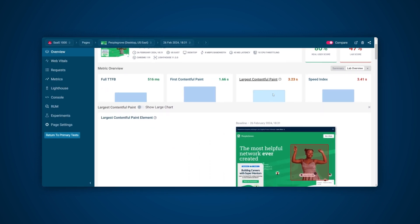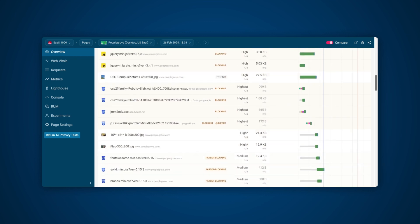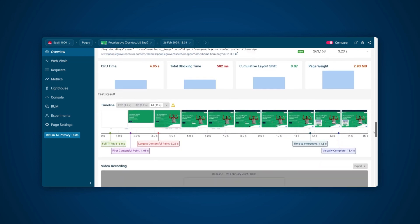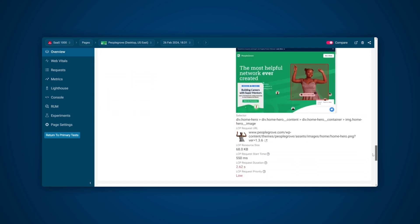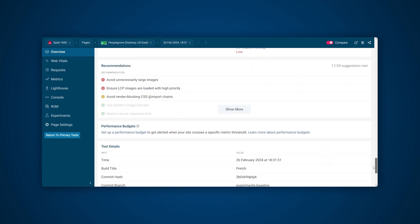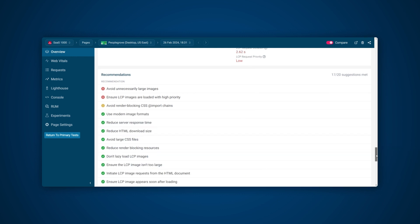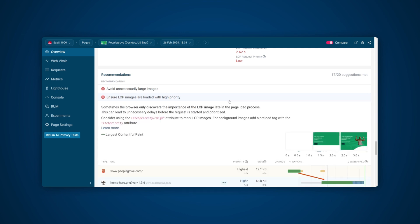If we take a look at this example, we can see from the lab test that the LCP has a score of 3.23 seconds, putting it over the threshold of 2.5 seconds and into the needs improvement category. A great feature of running a lab test in DebugBear is that you get automated recommendations at the bottom of the page. Here we can see that one of the recommendations is to ensure that the LCP image is loaded with higher priority.